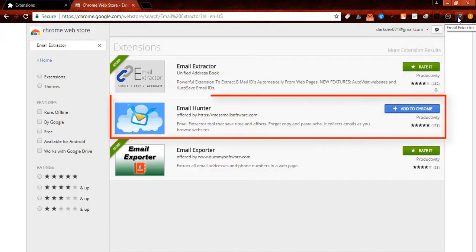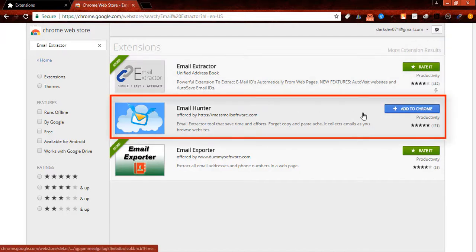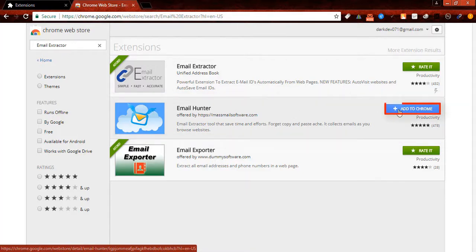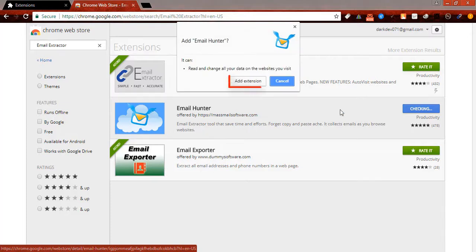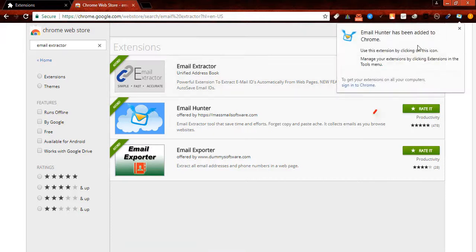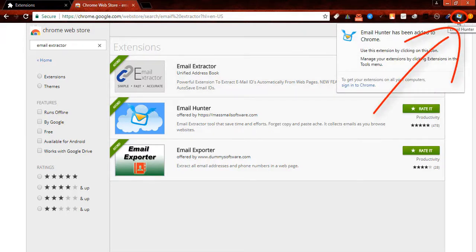Now you have to set up email hunter. To set up, click here, then add extension. Now the email hunter is also installed.